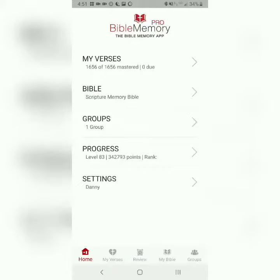Good afternoon, brothers and sisters. This is Danny from catchforchrist.net, and today we're going to be memorizing Revelation chapter 3, verse 14.